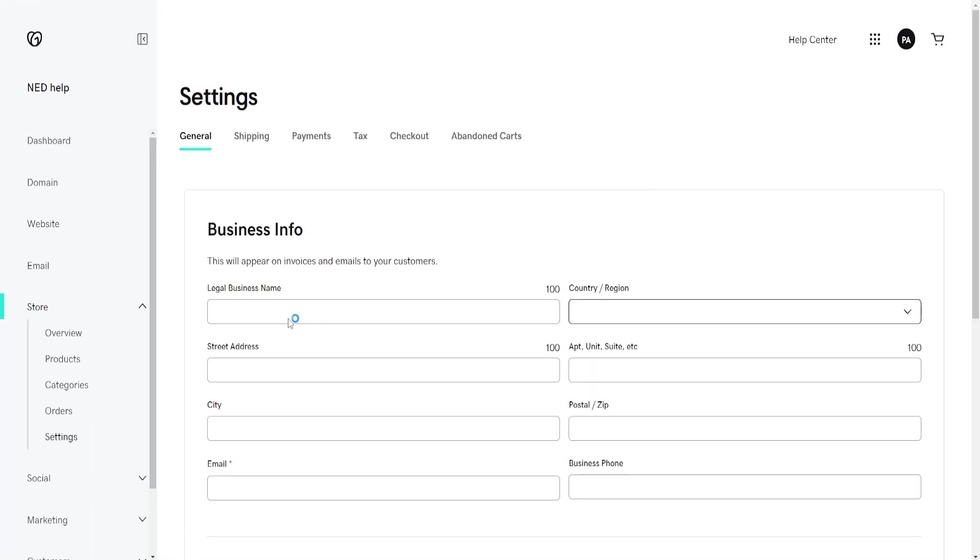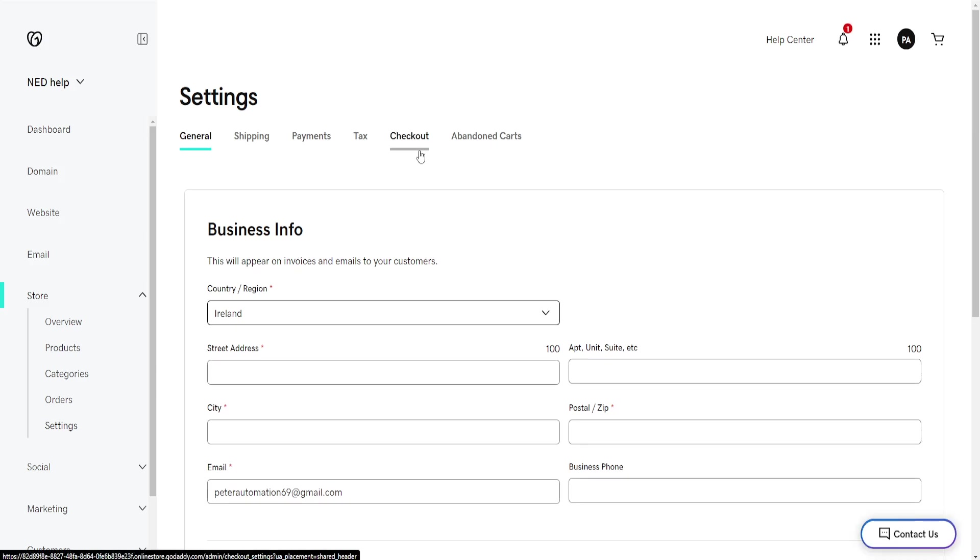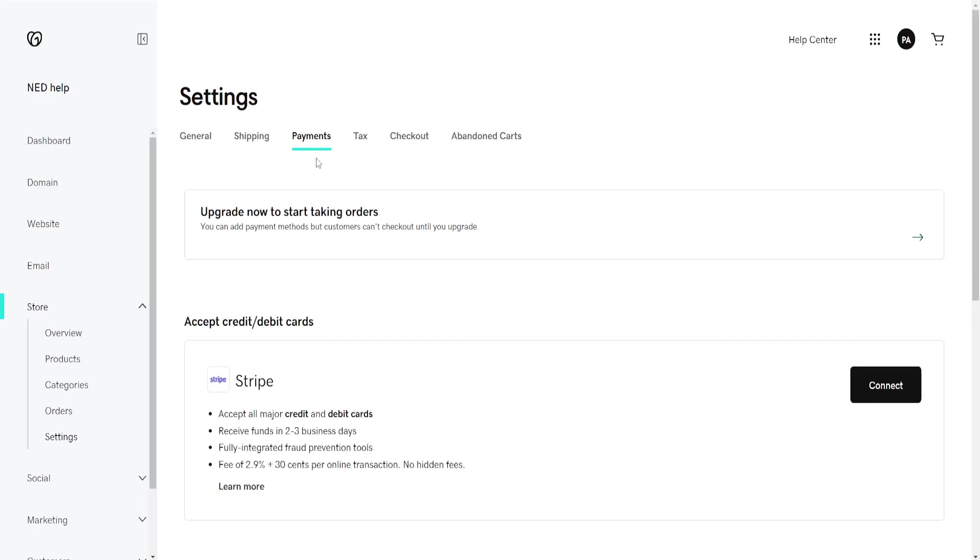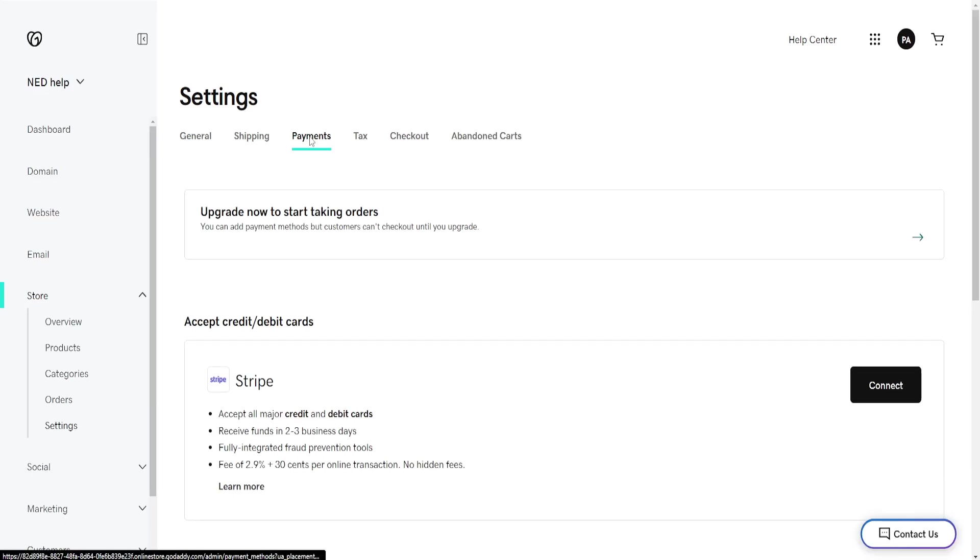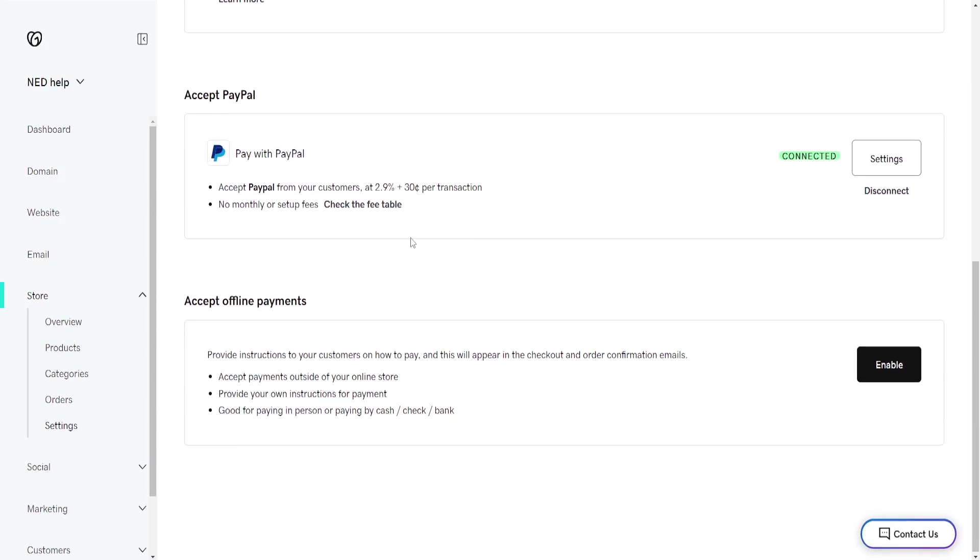Now here we'll go into Payments, and from the Payments tab, once this loads, you should find Square right here, depending on your region.